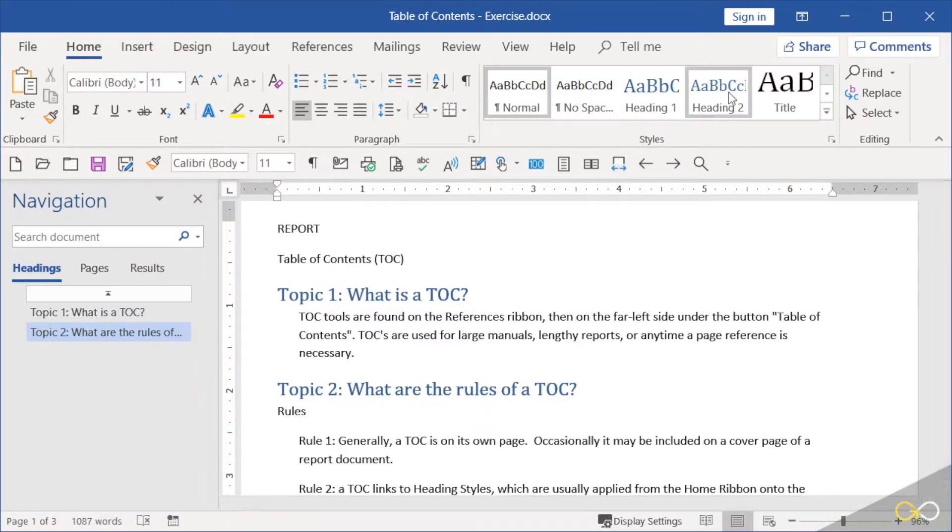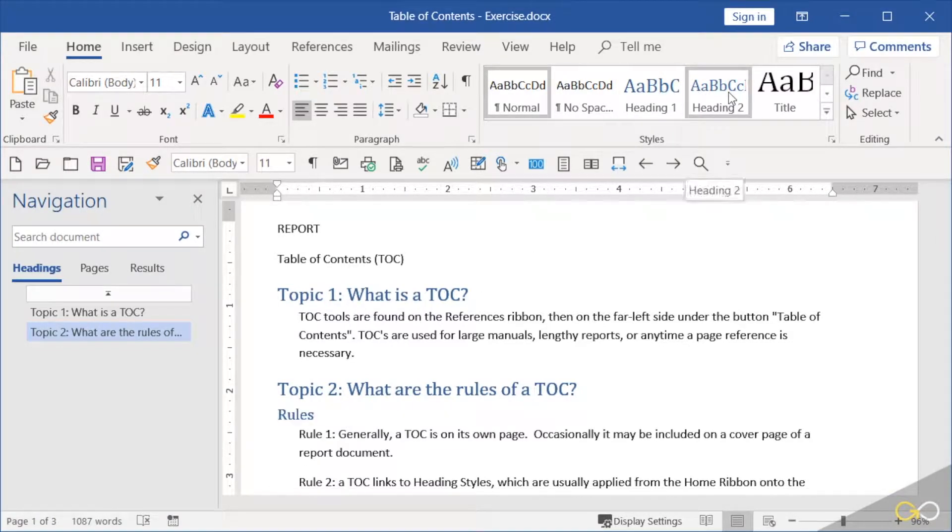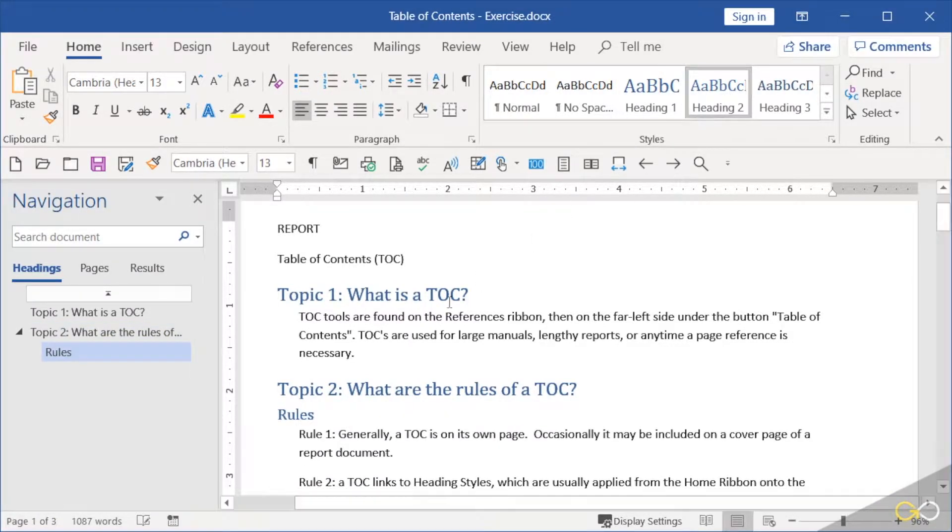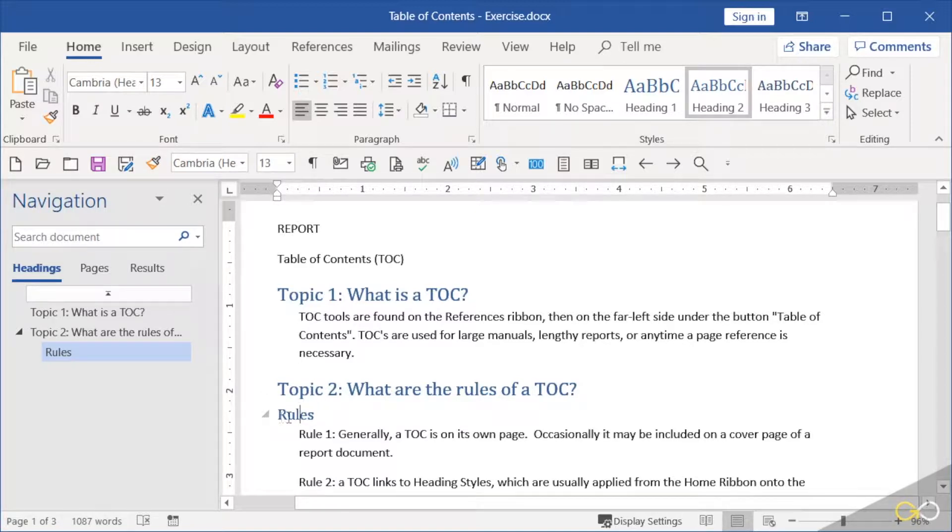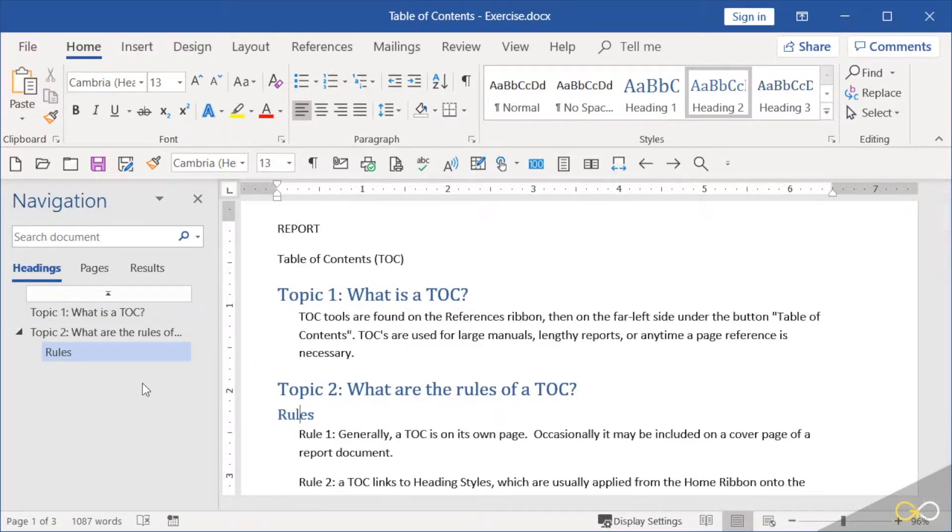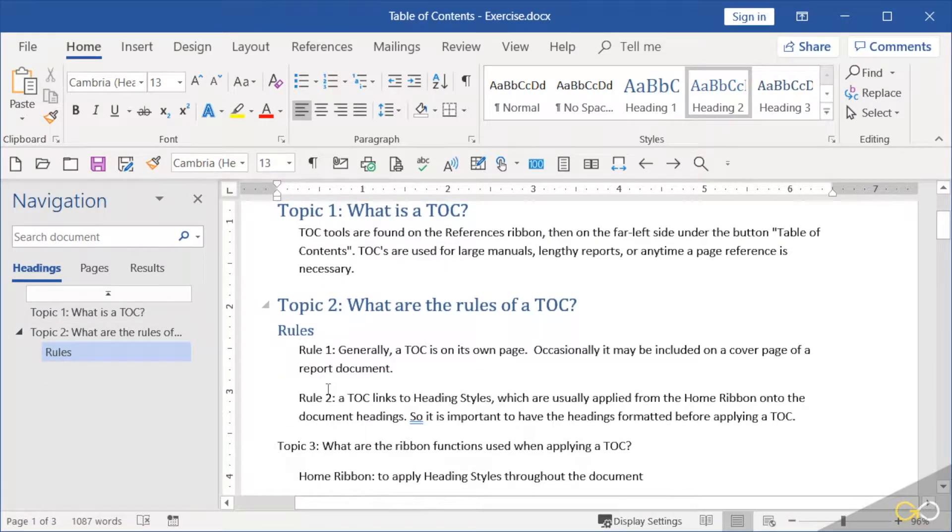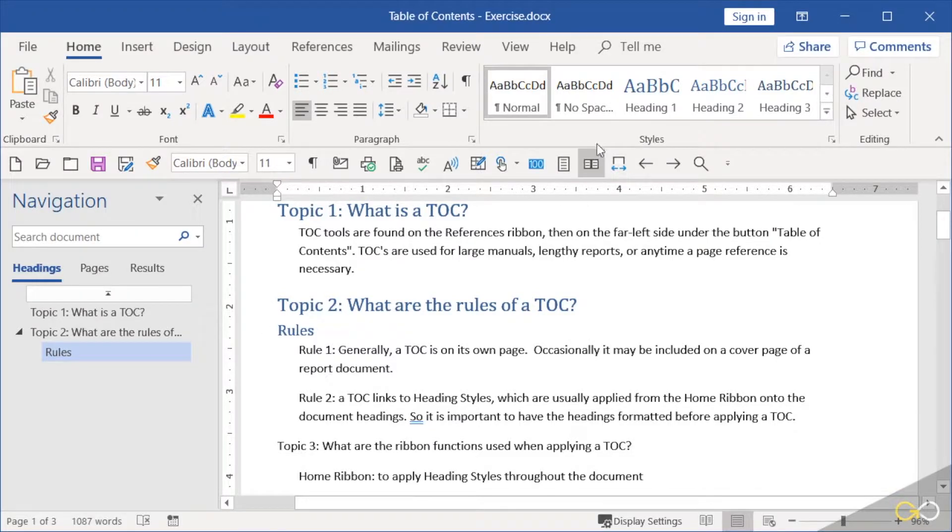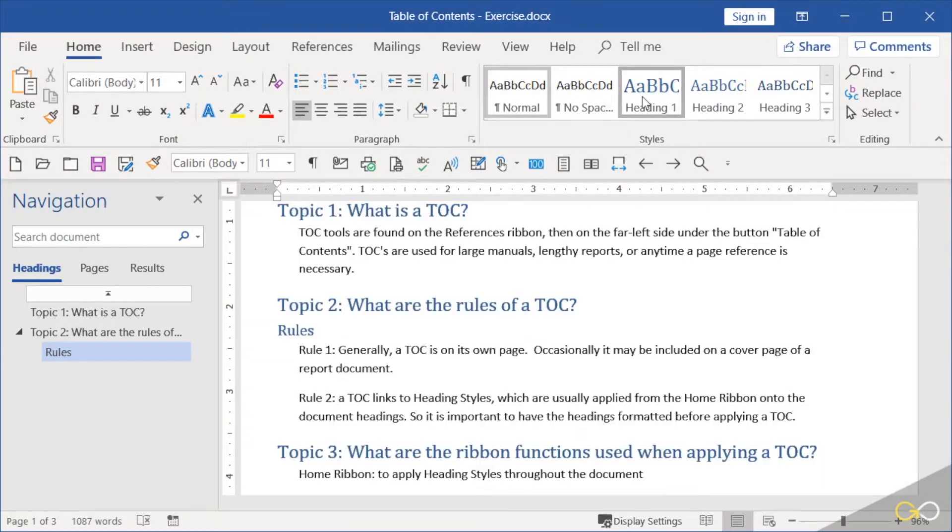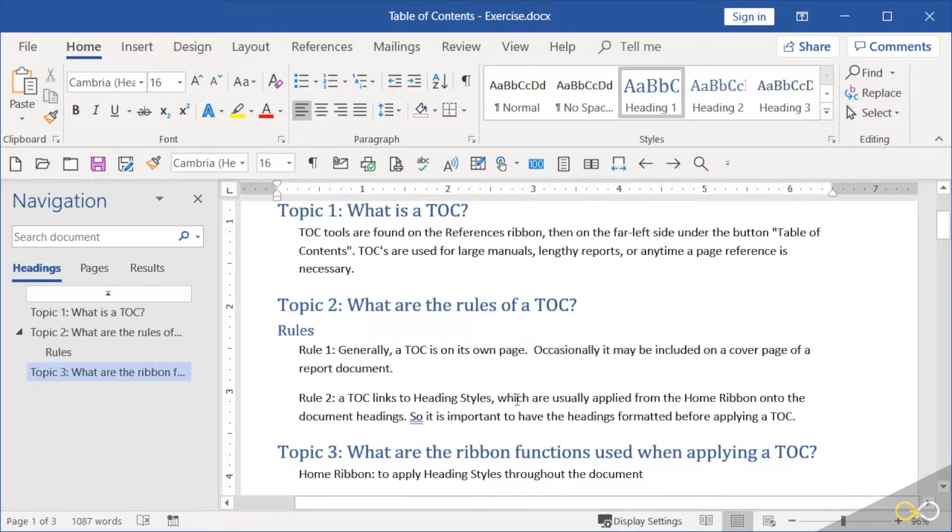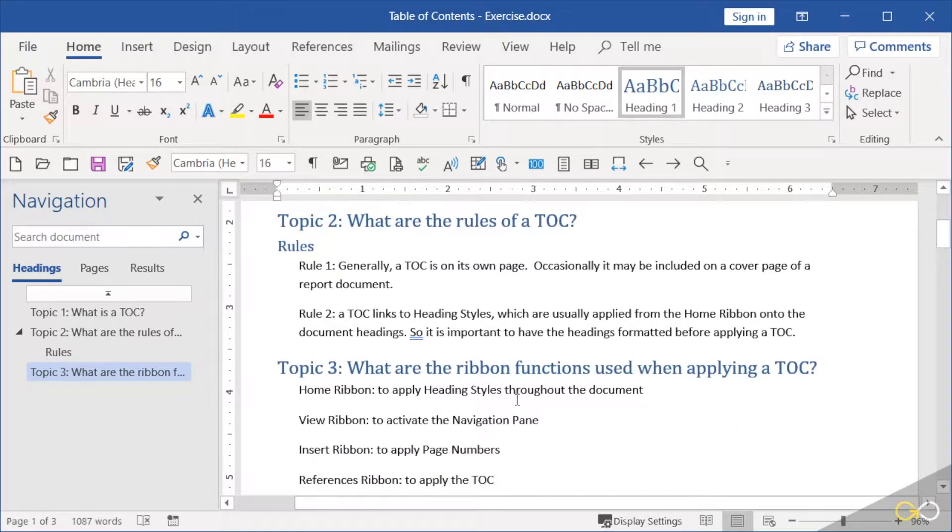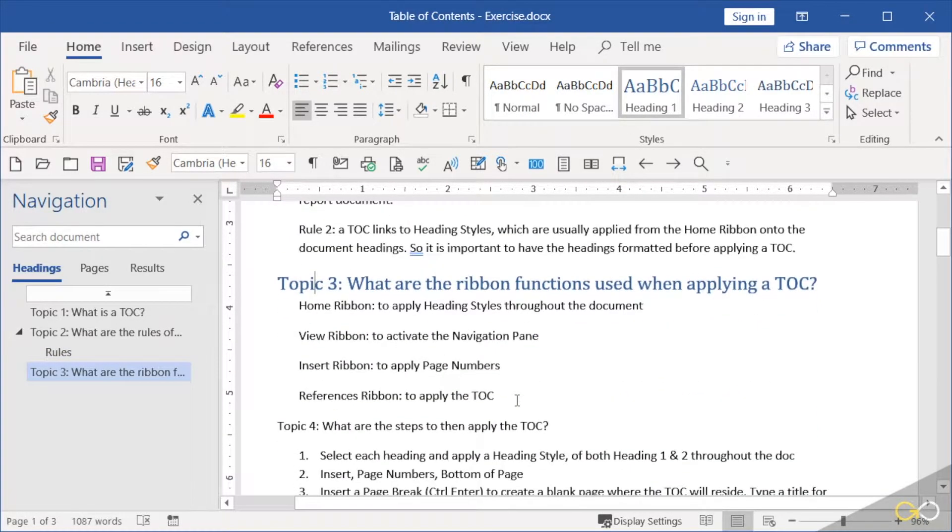Now even though it stayed flush left on my document and the text is a little smaller, look what happened in my navigation pane: it has been set off to the side because it's heading 2. I'm going to continue this. I'm going to push pause, finish my headings, and then we'll come back and finish the lesson.